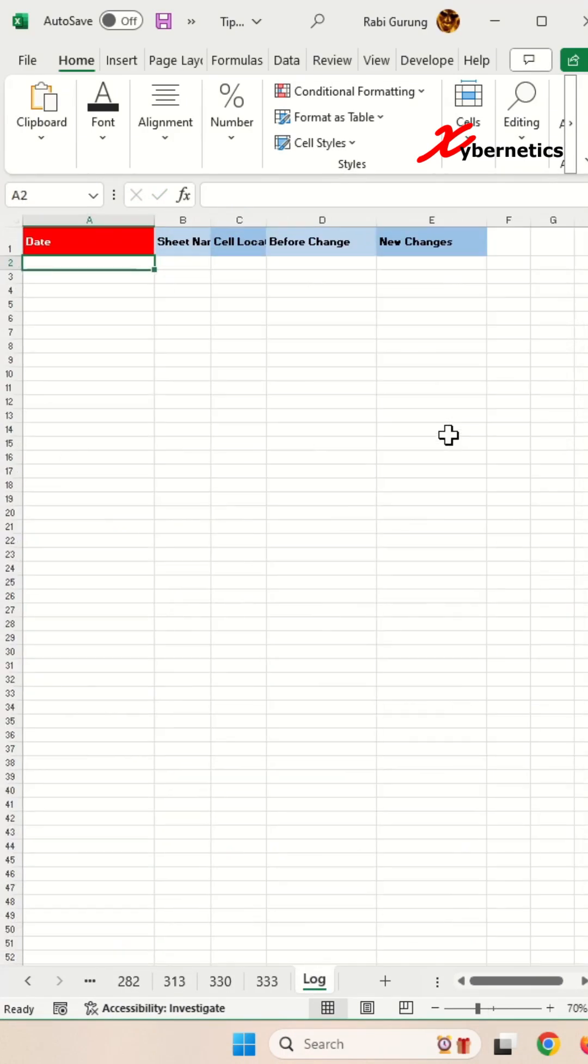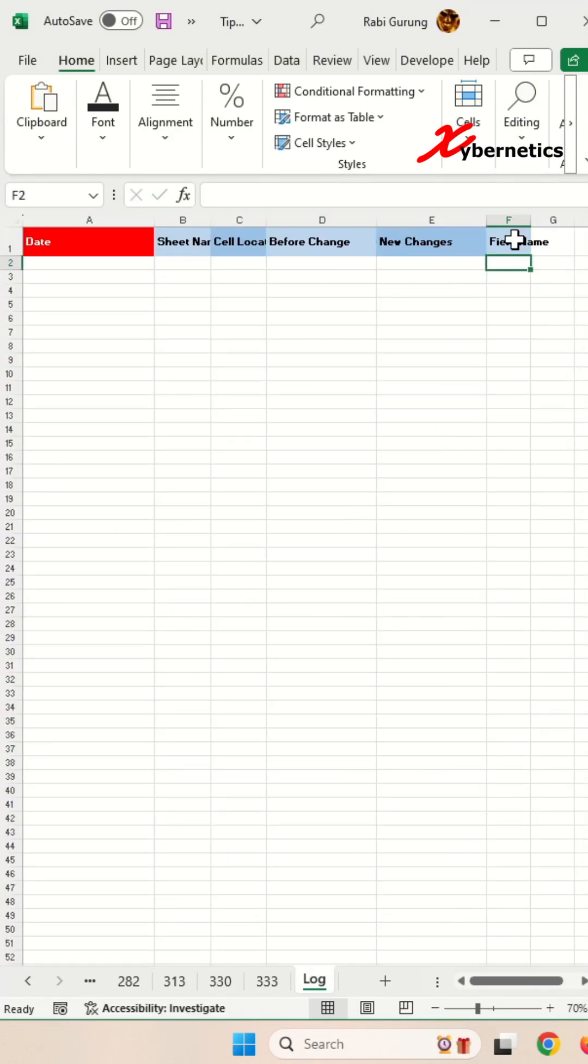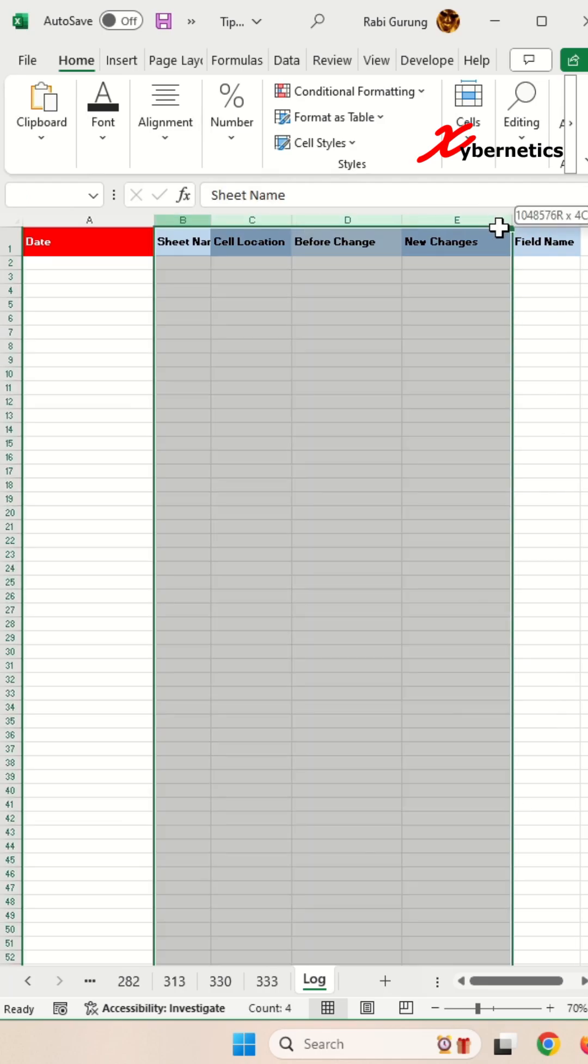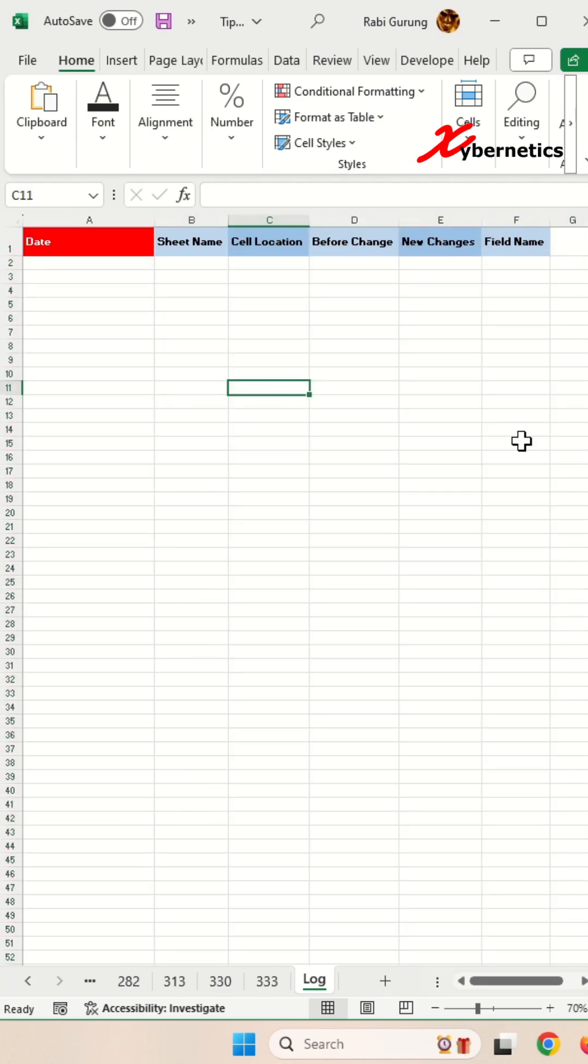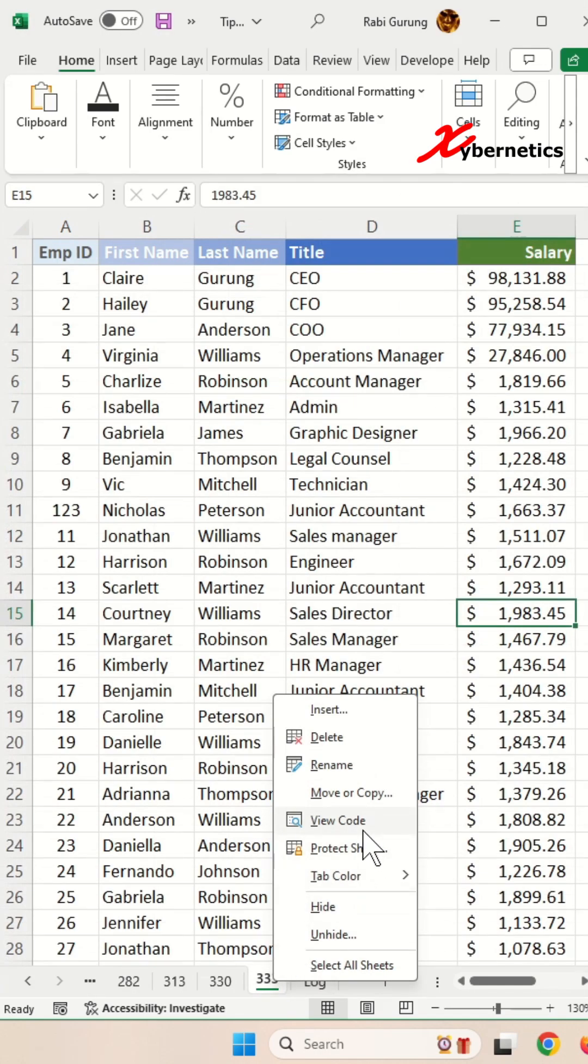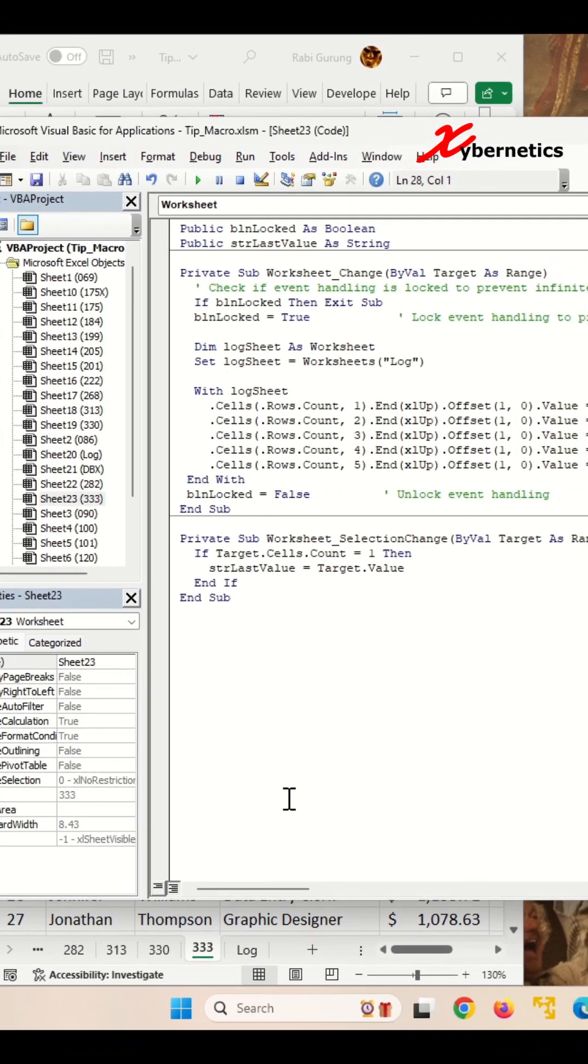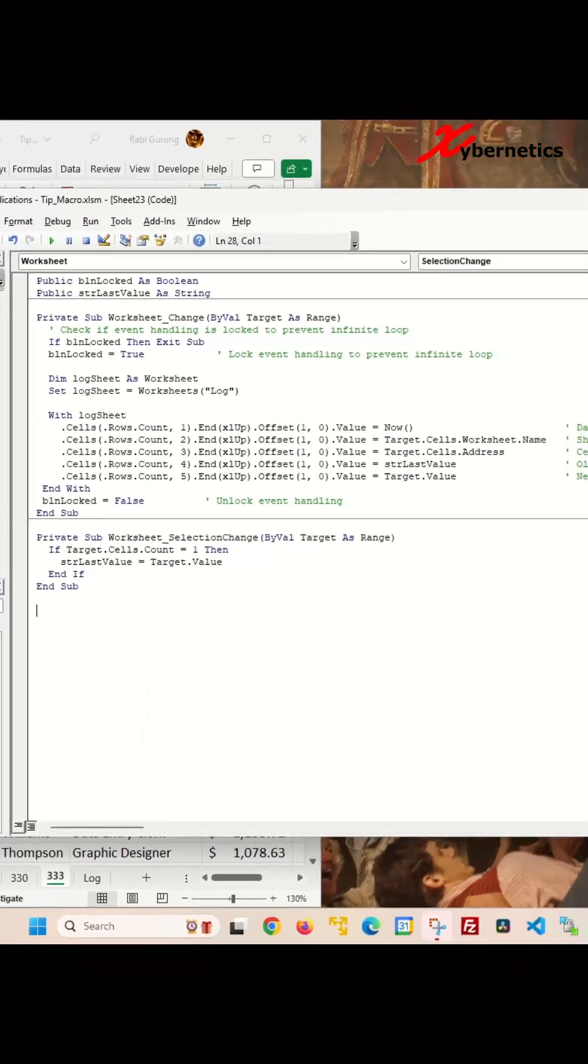So to start off with, I'm going to add a new column called field name on the very last column here. And then to edit the VBA, you're going to right-click on the tab and open a VBA code.